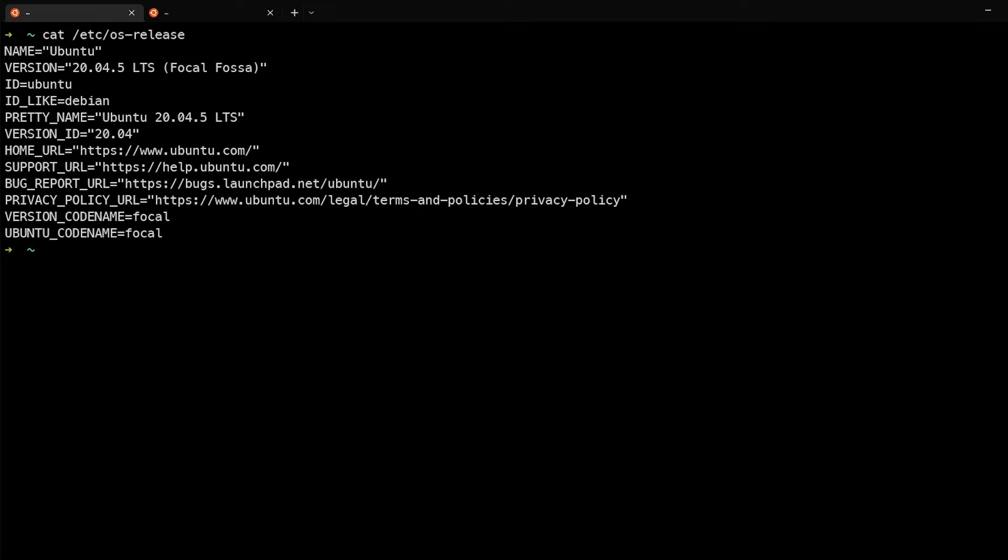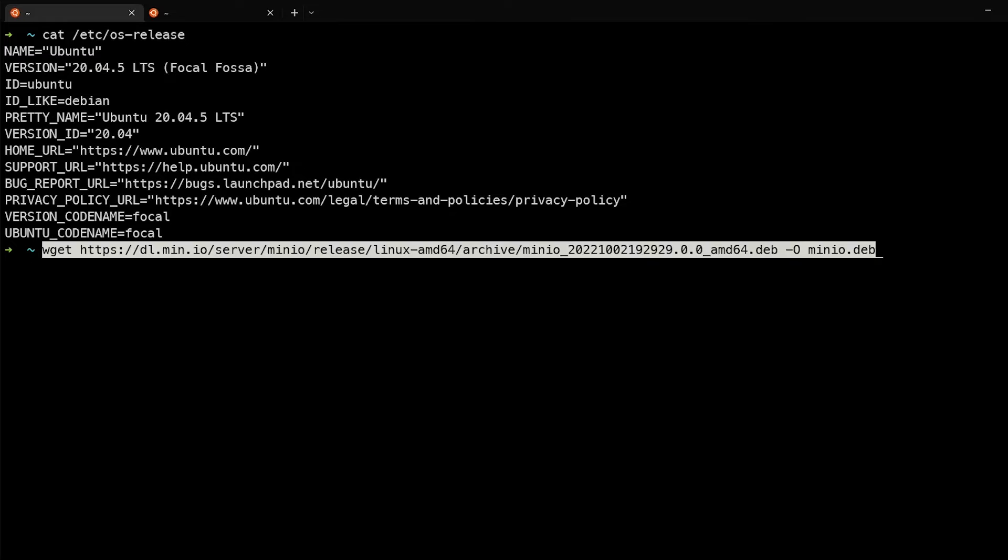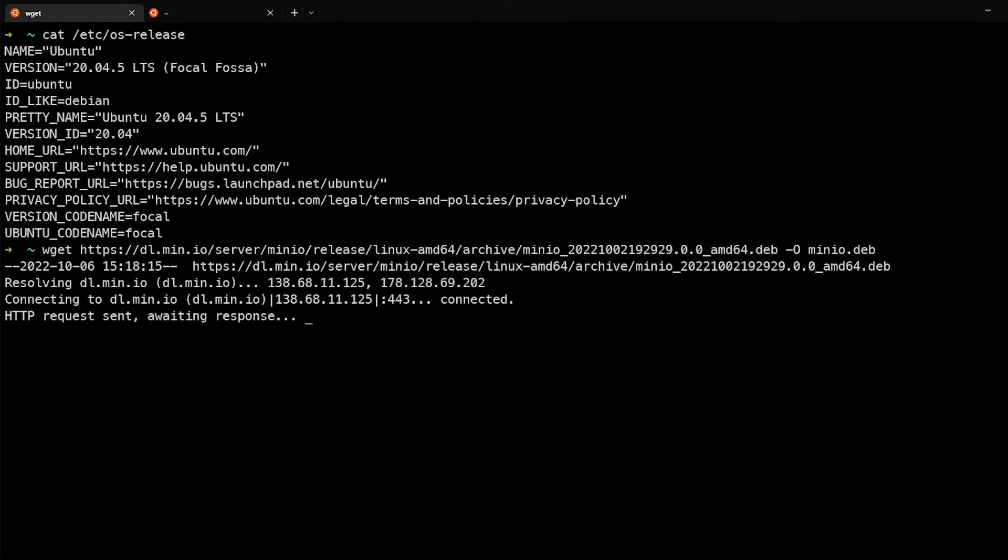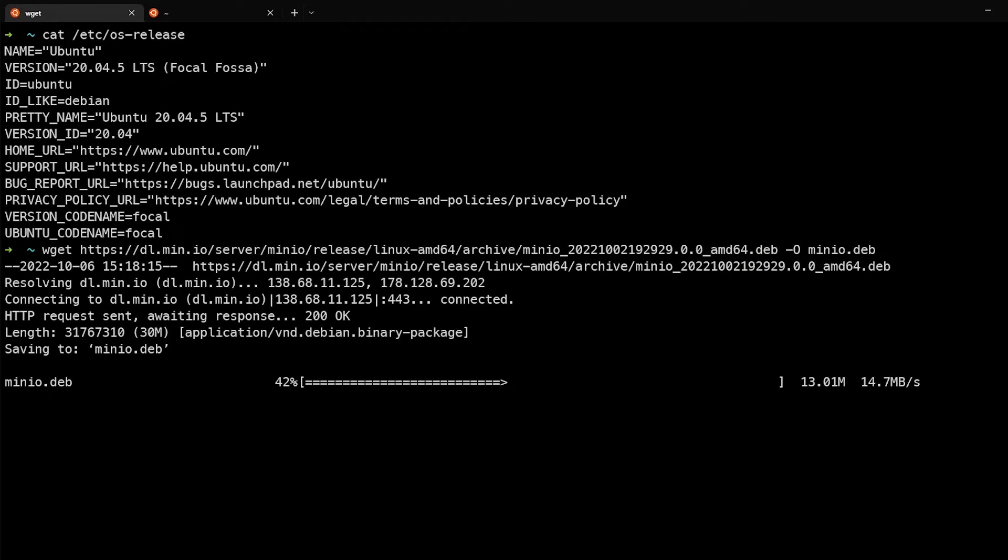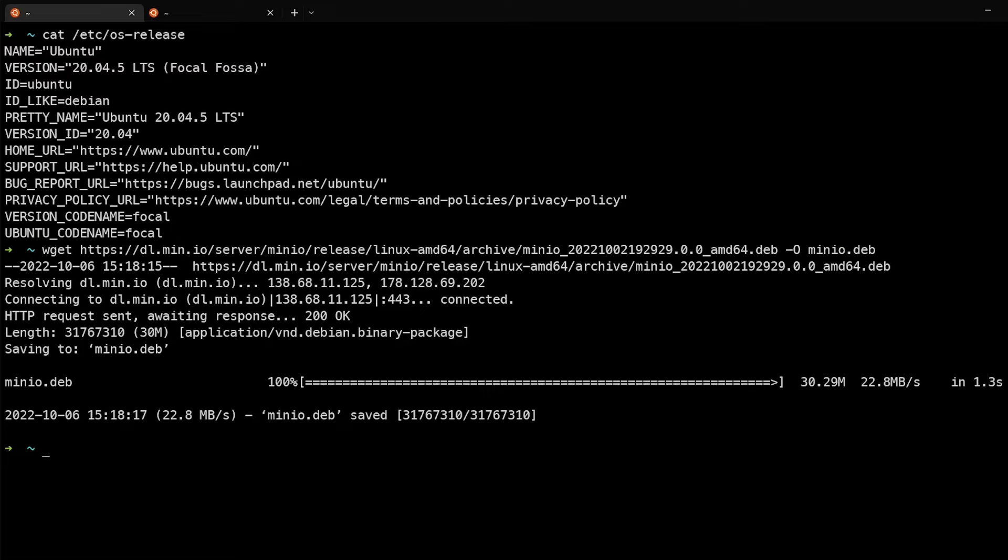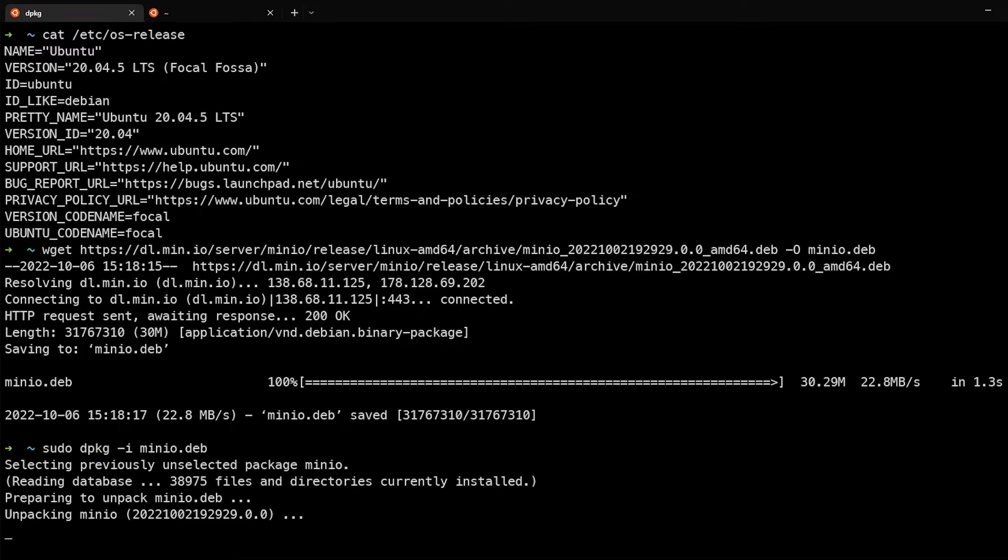First thing we're going to do is download the Debian package for this OS. And we'll save this as MinIO.deb. Next thing we will do is use dpkg to install this package.